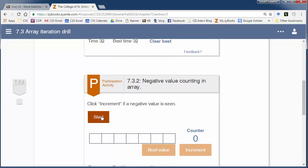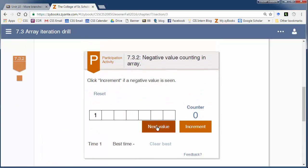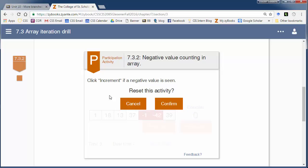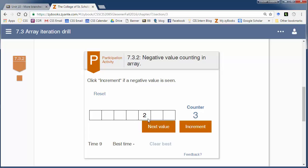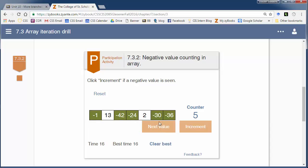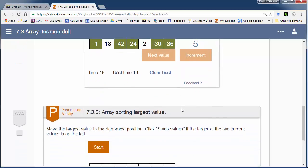Another thing we might want to do is count the number of things. Here we're going to count the number of negative values. Similar thing — you can only see one value at a time, loop through, and count how many negative numbers appear. We increment our counter each time we find a negative. Going through: that's negative — count it; not negative — skip; negative — increment; another negative — increment; not negative — skip; negative — increment; negative — increment. I ended up with five numbers, and that's correct. This shows the algorithm of going one by one and using a counter or max value that we keep track of.